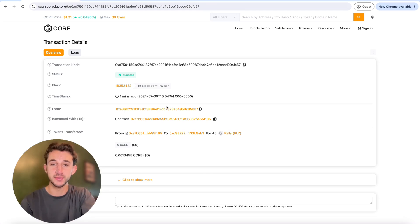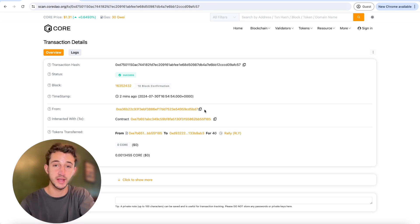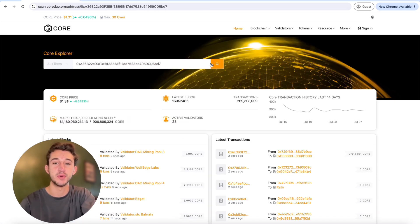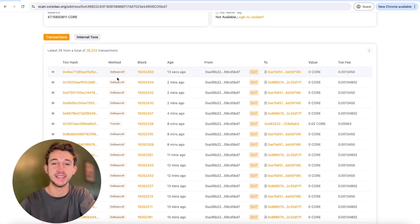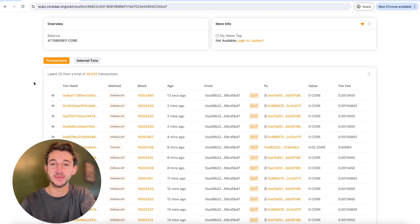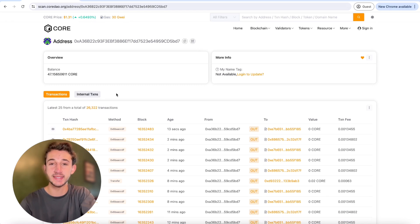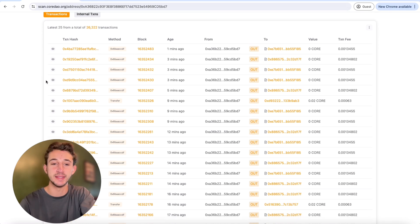Now we can explore another useful feature: checking a blockchain address. You can use the block explorer to see the balance and transaction history of any blockchain address — this could be your wallet or someone else's. Copy the address, enter it into the block explorer, and here we go — we can see exactly their balance and all the transactions they've done. It does feel kind of creepy, but this is one of the great things about the blockchain: everything is public knowledge. It's basically like a bank statement, but for blockchain — check all your transactions and see your balance all on one page.